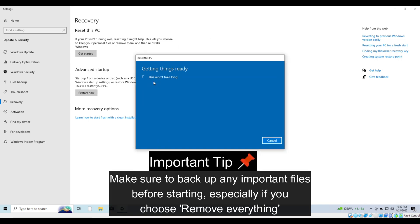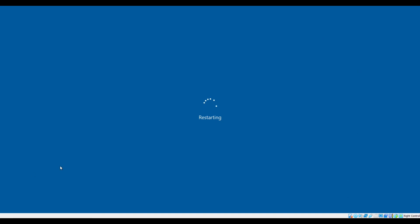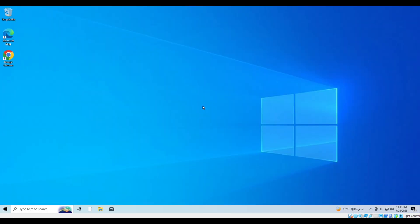Just follow the on screen steps and once you're ready, click reset. Your PC will restart and begin the reset process. This may take some time, so be patient.